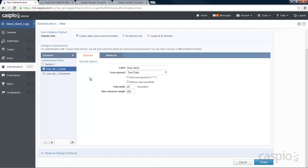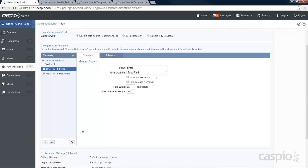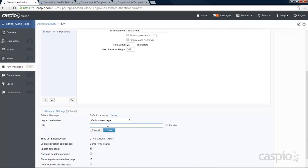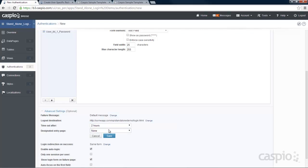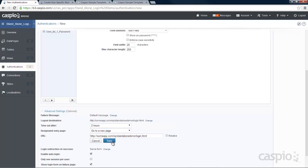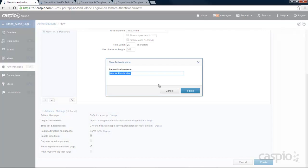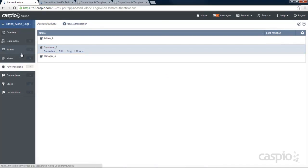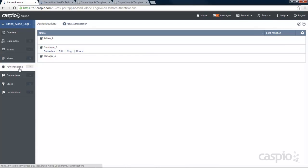For the employees, because I'm going to be using this authentication later when I create my login screen, for the label I want to make sure this is email. Go to advanced settings, enable auto login, and include that URL. Now that we have our user table created, our three views, and our three authentications, the last step that's left is to create our login screen.